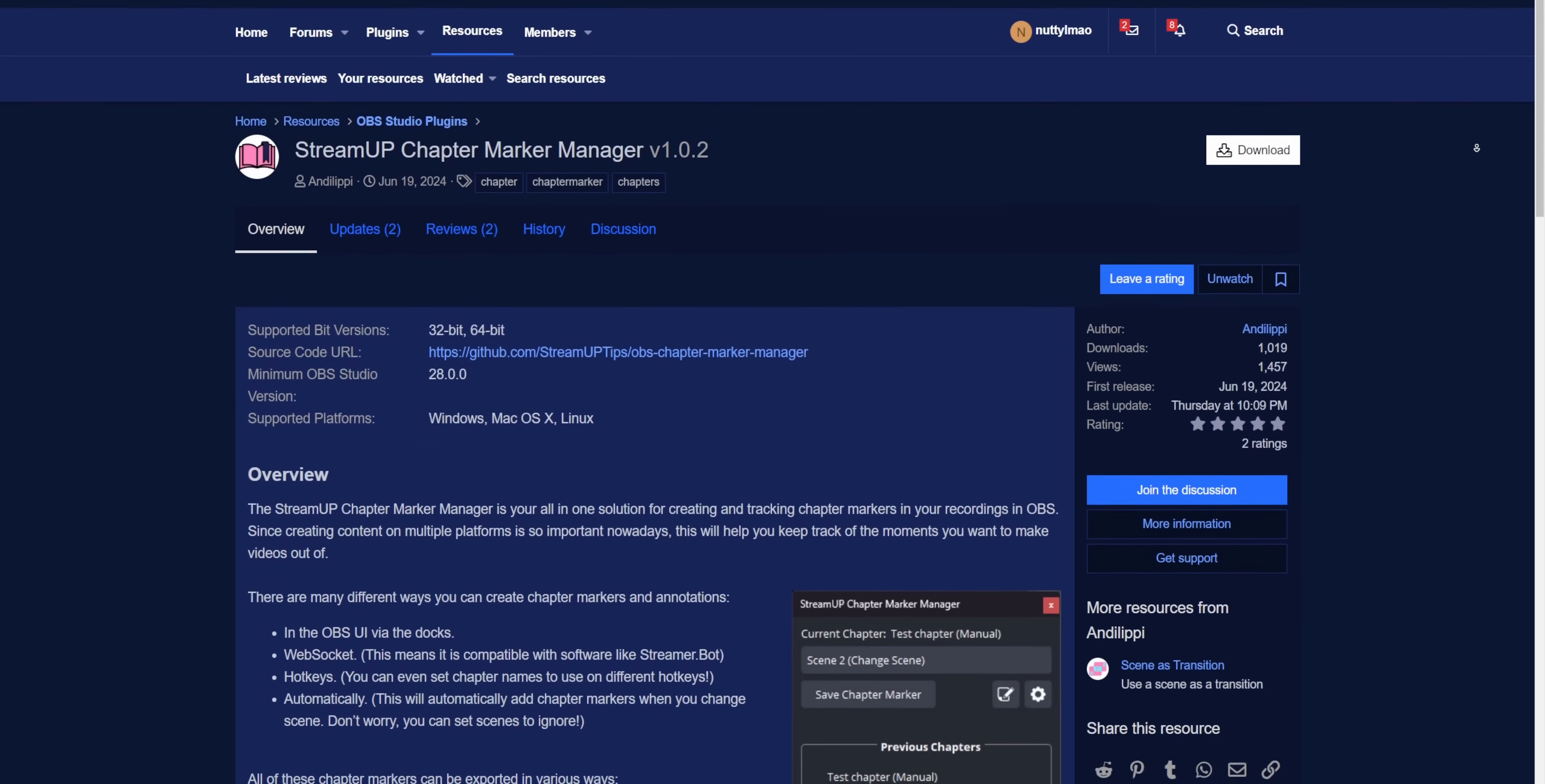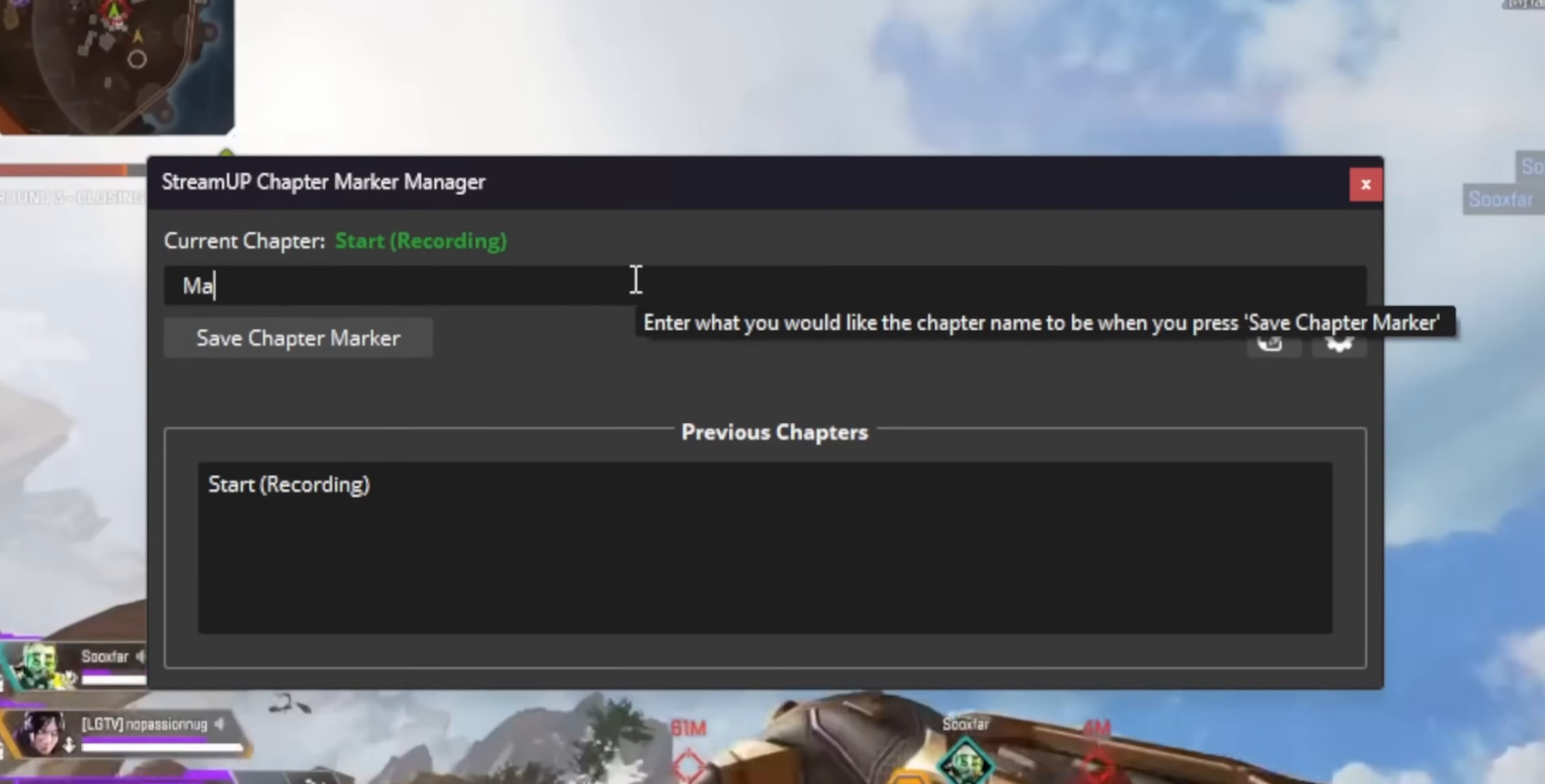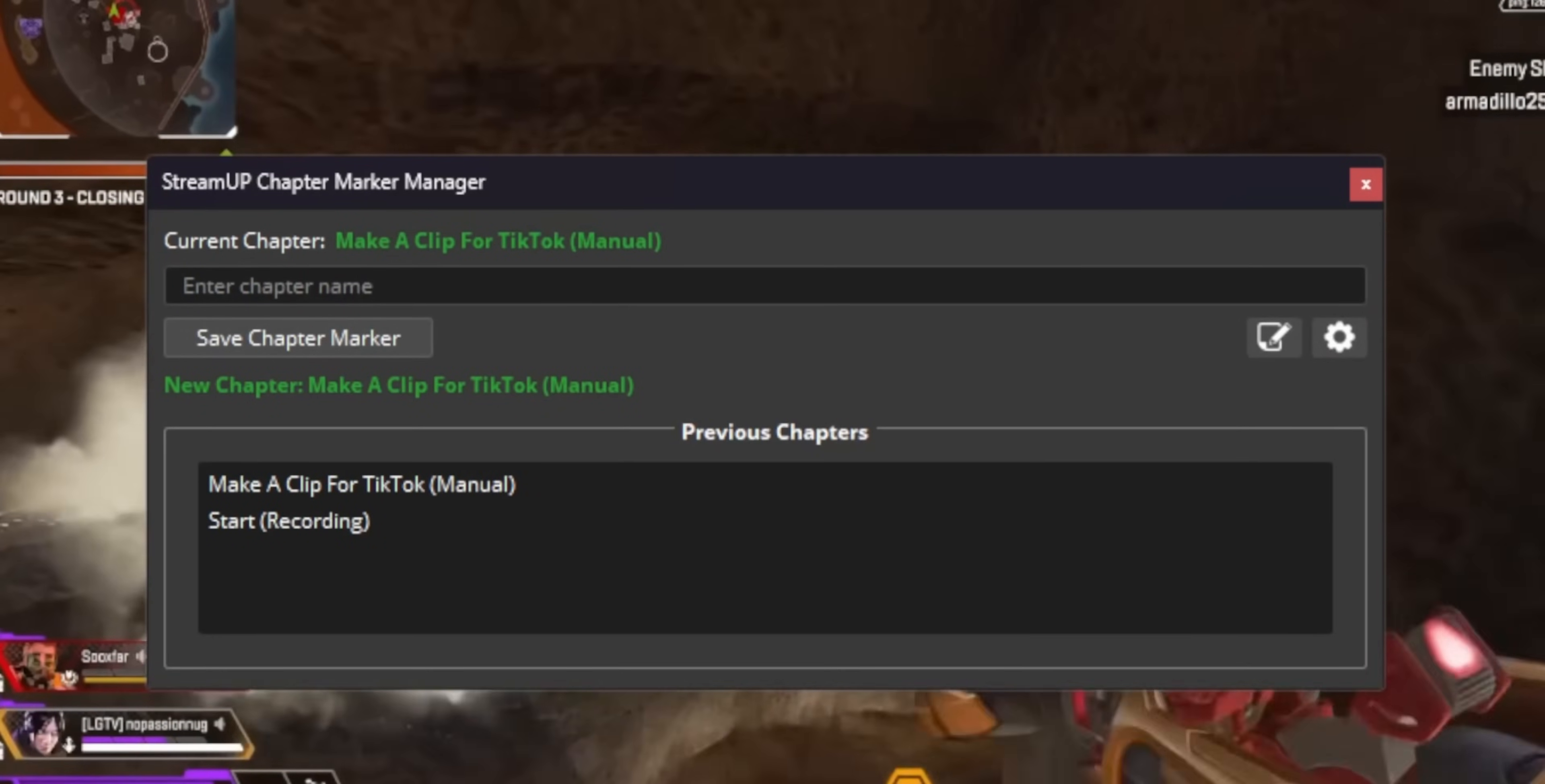This one was made by Andy Lippy. And that's just the way that he talks stream up stream up. This one adds a new dock where you can literally type in whatever you want as the chapter name and then it will create a new chapter marker without any hotkeys. So this allows you to be a little bit more descriptive with your chapter titles.